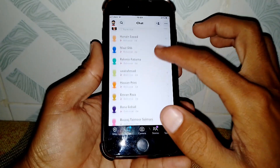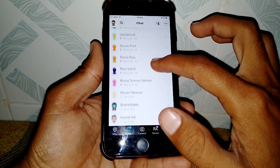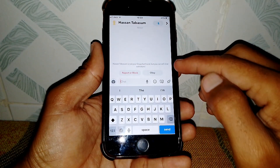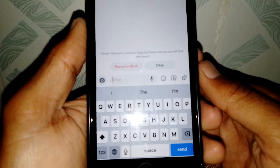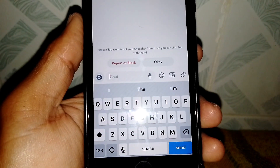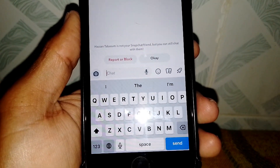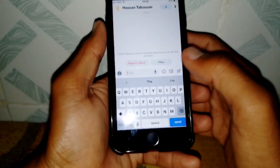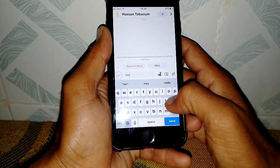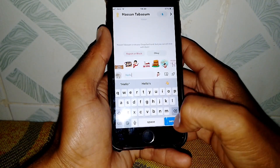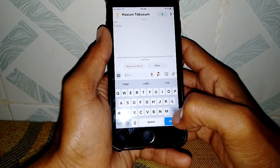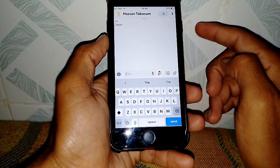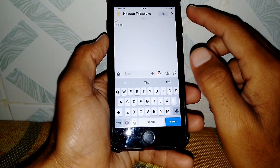Here I want to send a message to someone. As you can see, it's showing that Hassan Thabassan is not your Snapchat friend, but you can still chat with him. Let me show you — I want to send him a message like this, and I can chat with this person.